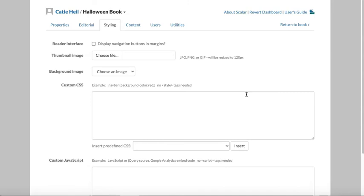These options are in here in case you're a graphic designer or you'd like to code and you want to make customizations beyond the basics. The customizations you make here will apply across the entire book.